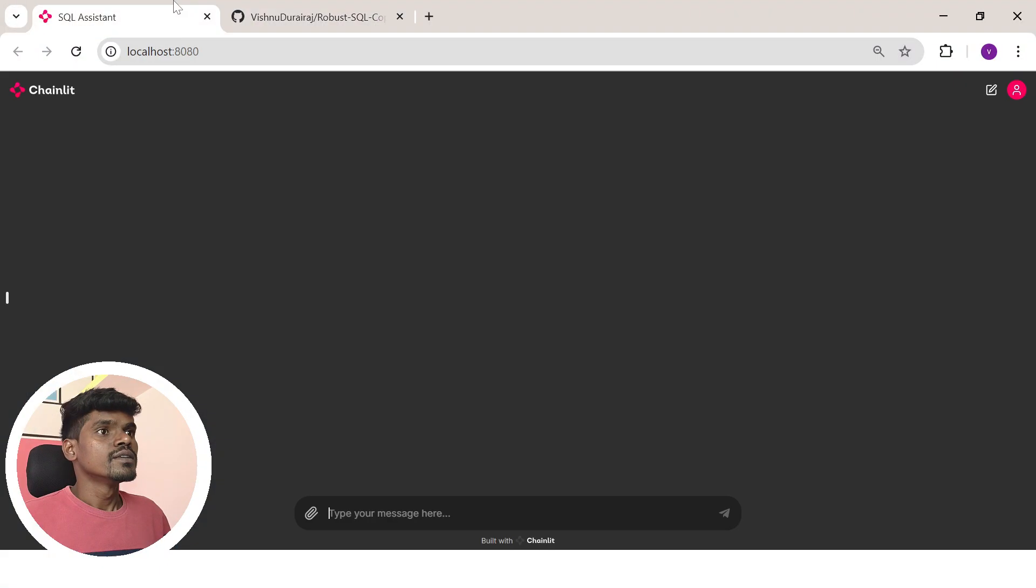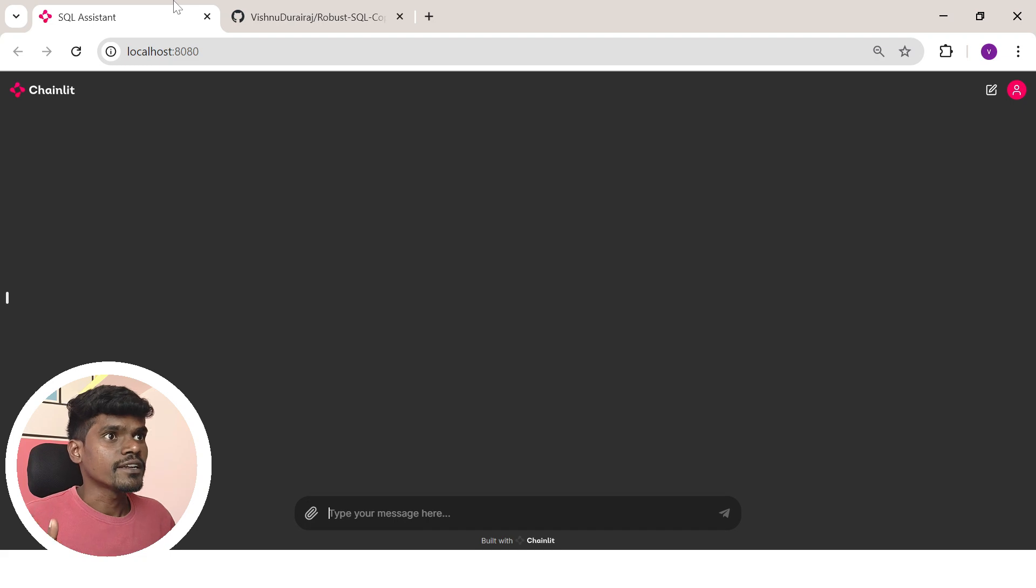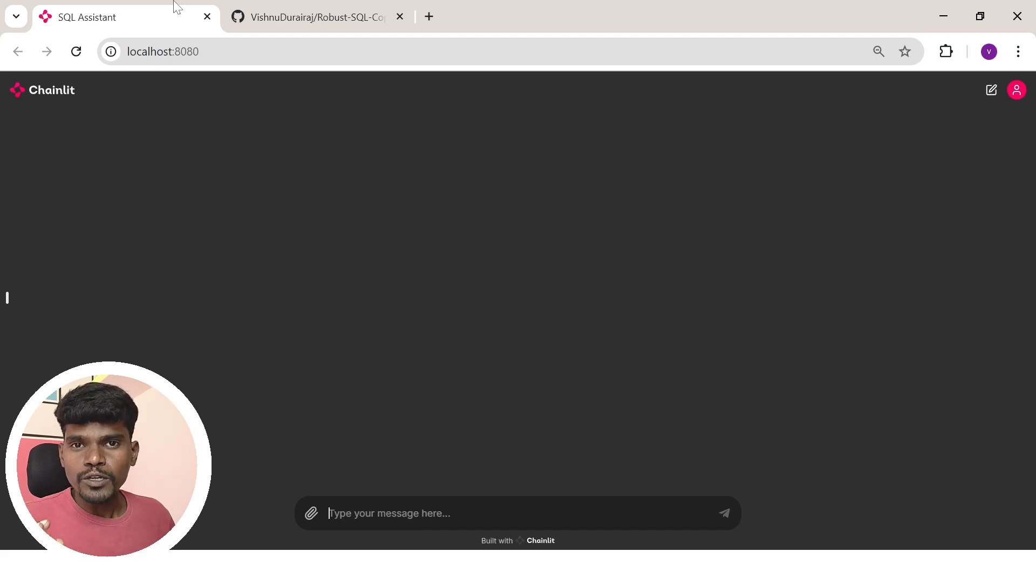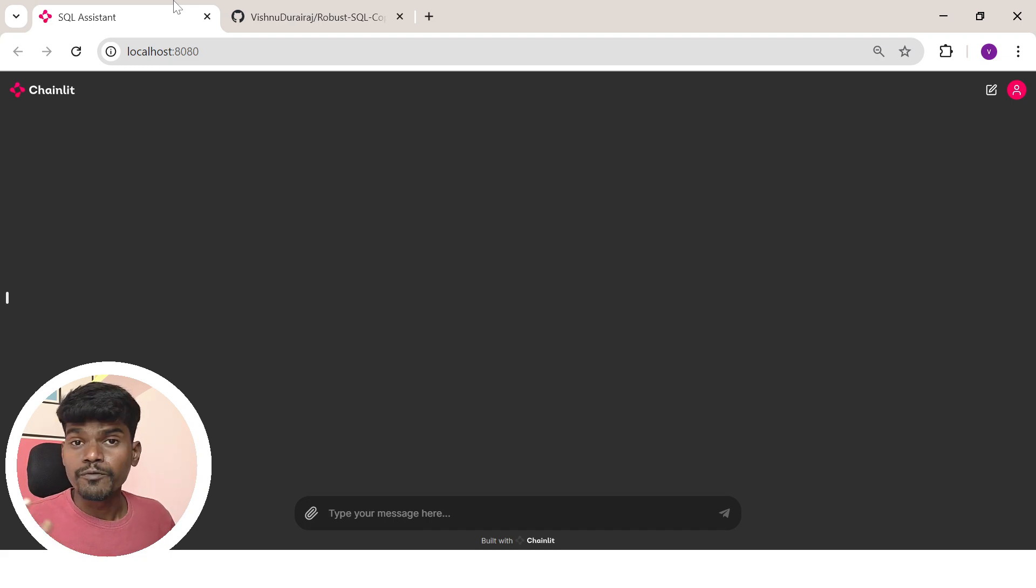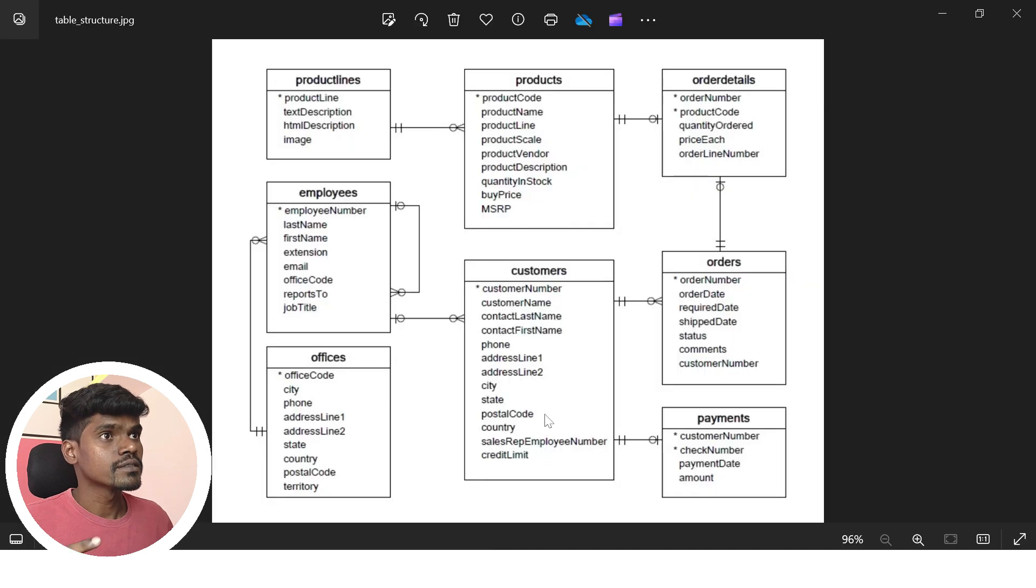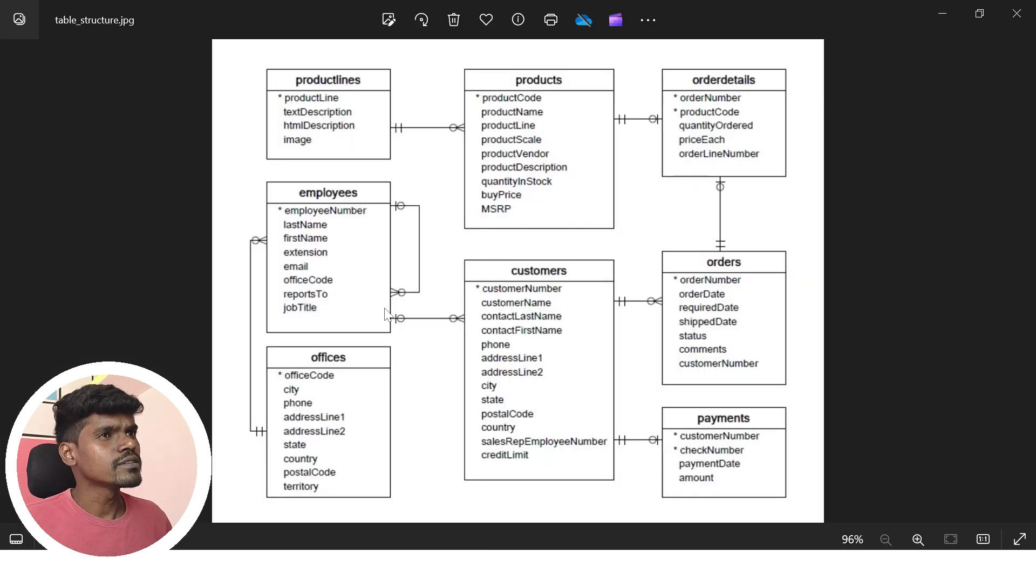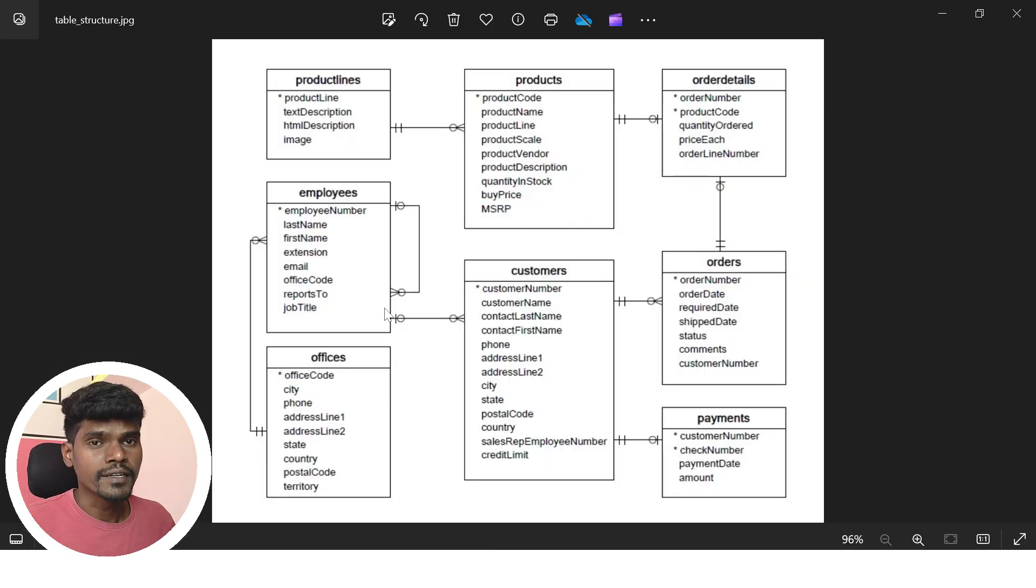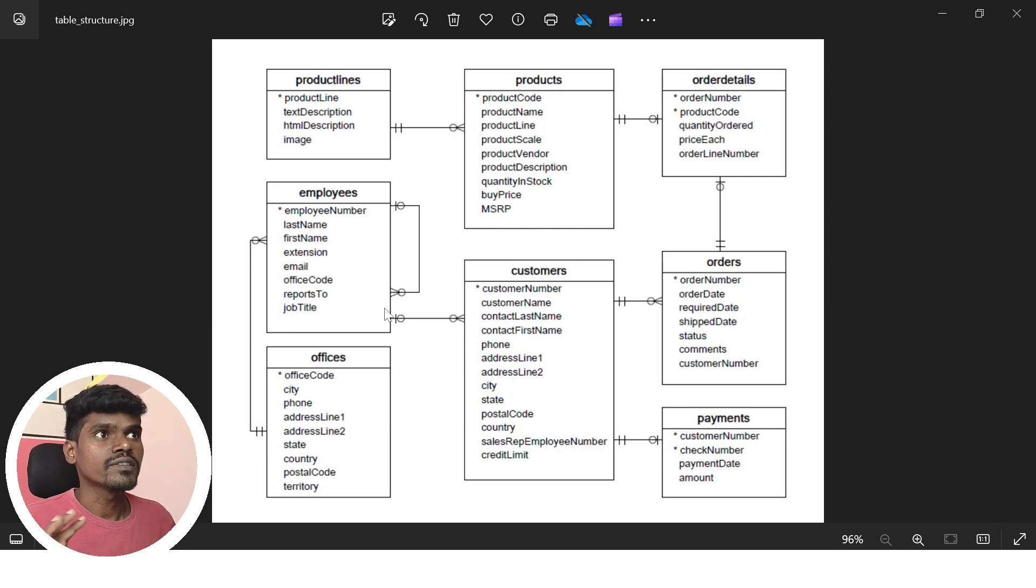Let me show you a quick demo so you can understand how powerful it is. Here is my chat interface. Let me quickly show you the sample database we're going to use. As you can see, there are totally eight tables. Now let's start with our analysis.